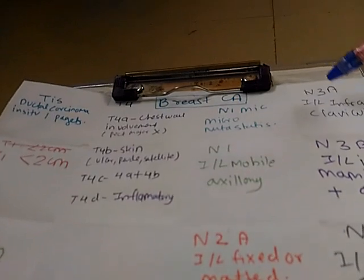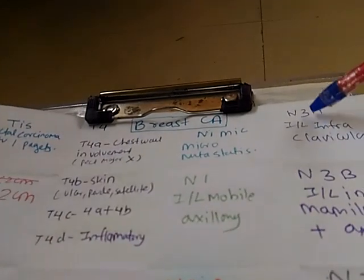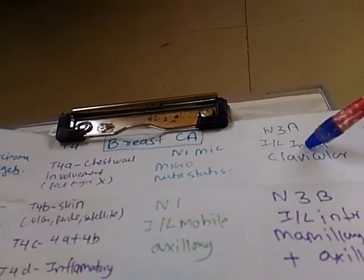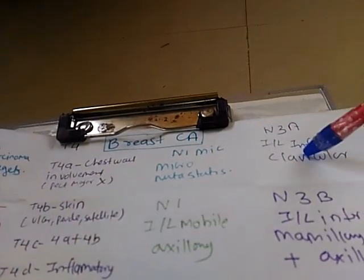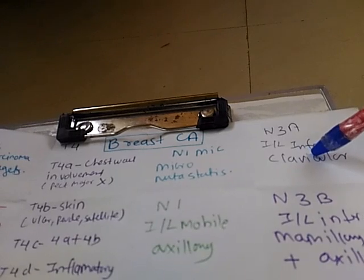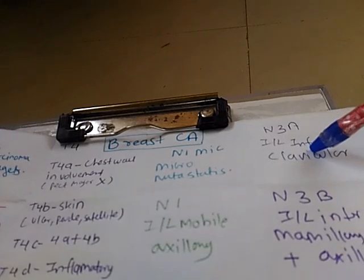Then we have N3b in which ipsilateral infraclavicular lymph nodes are involved.